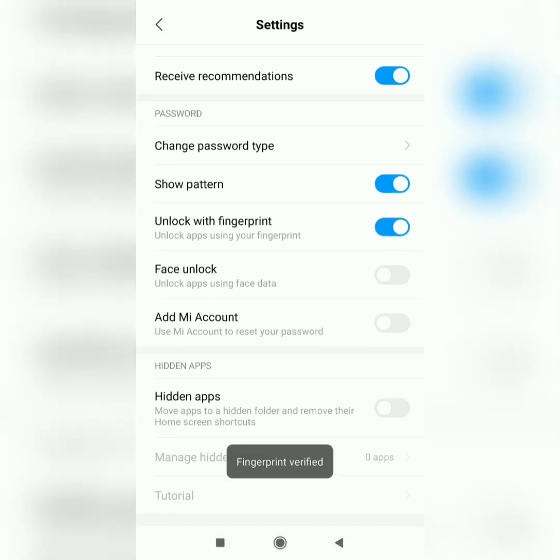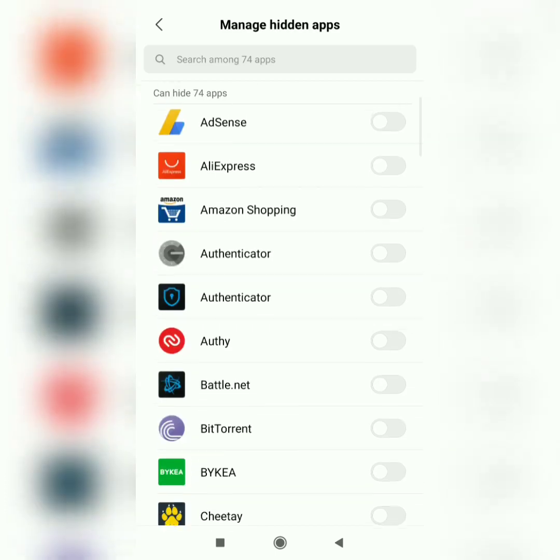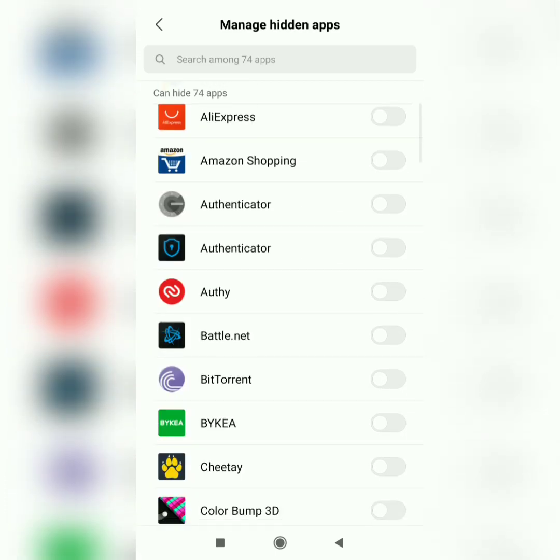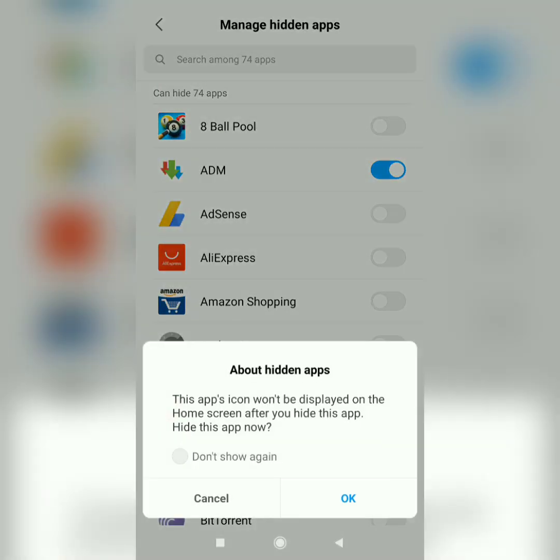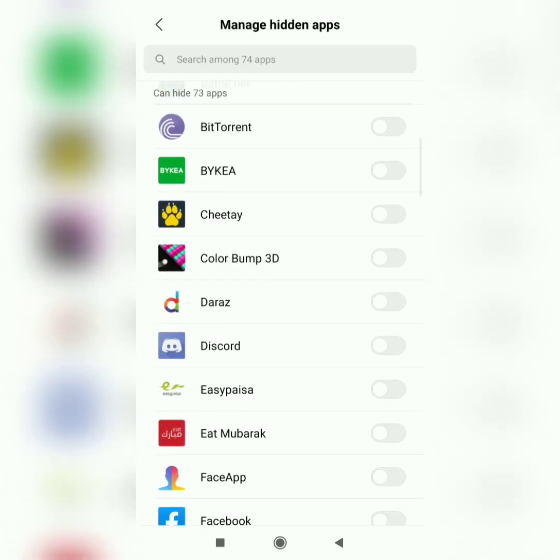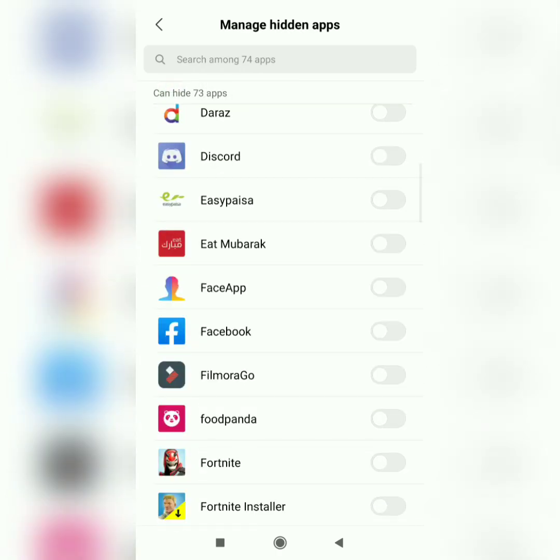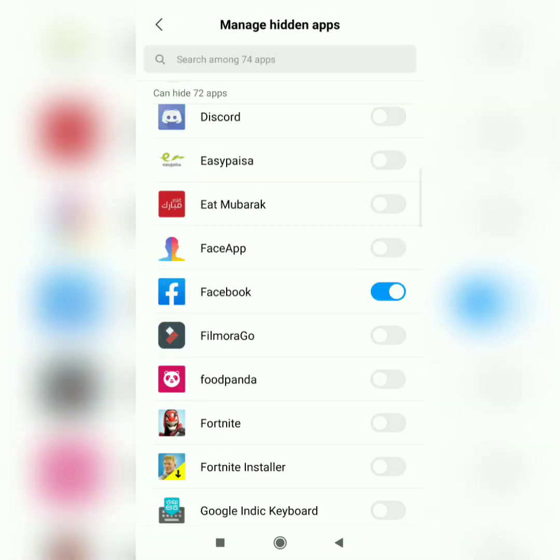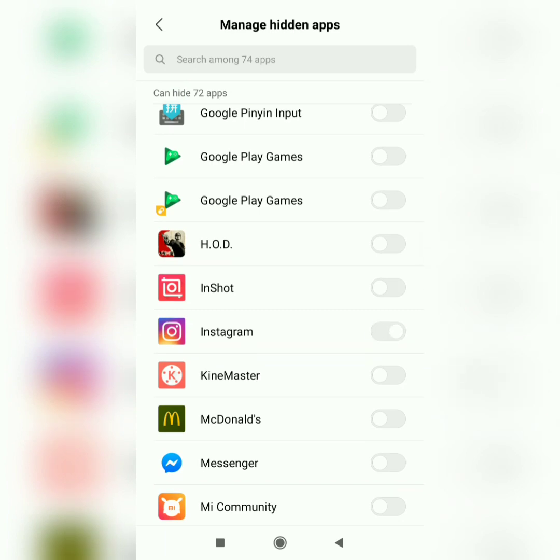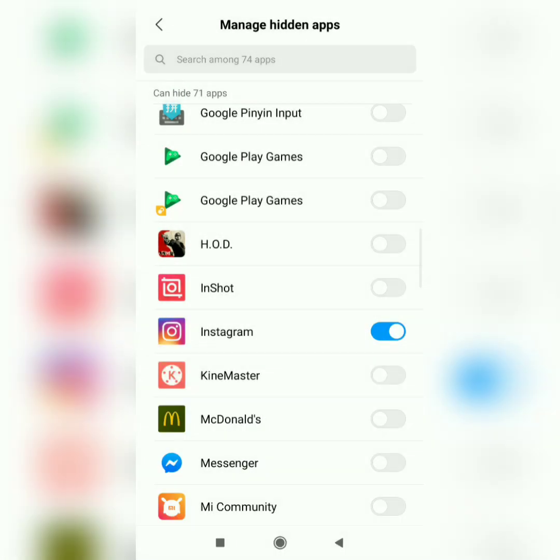And then there is hidden apps feature. Finally they've added this feature, I was waiting for this feature for so long. Let's hide some applications. I'll hide ADM, Facebook, and Instagram. This is a very nice feature. Let's go back to the home screen and check out how this app feature works.